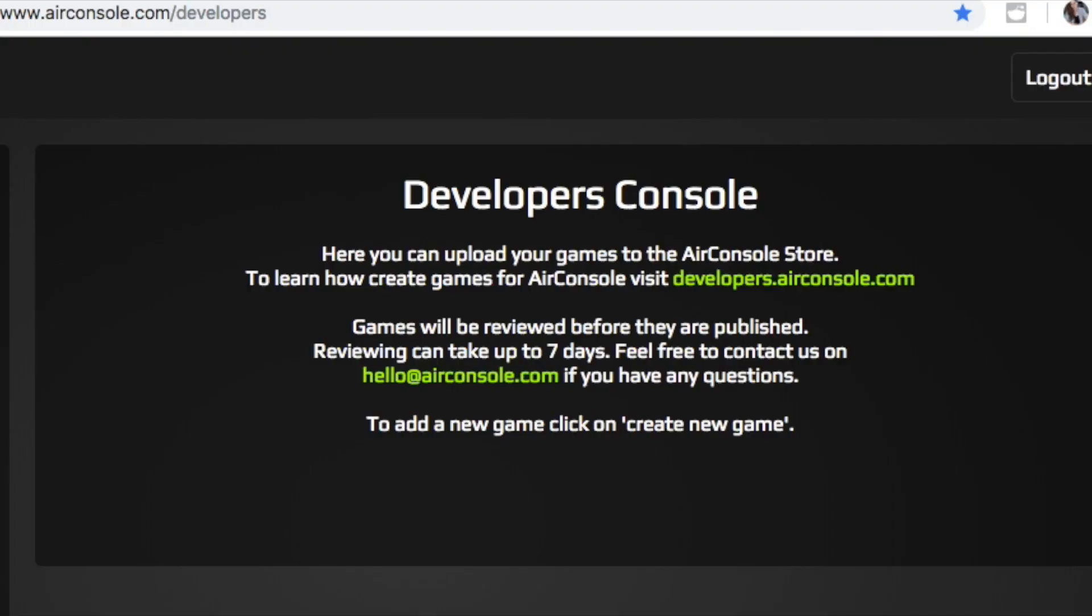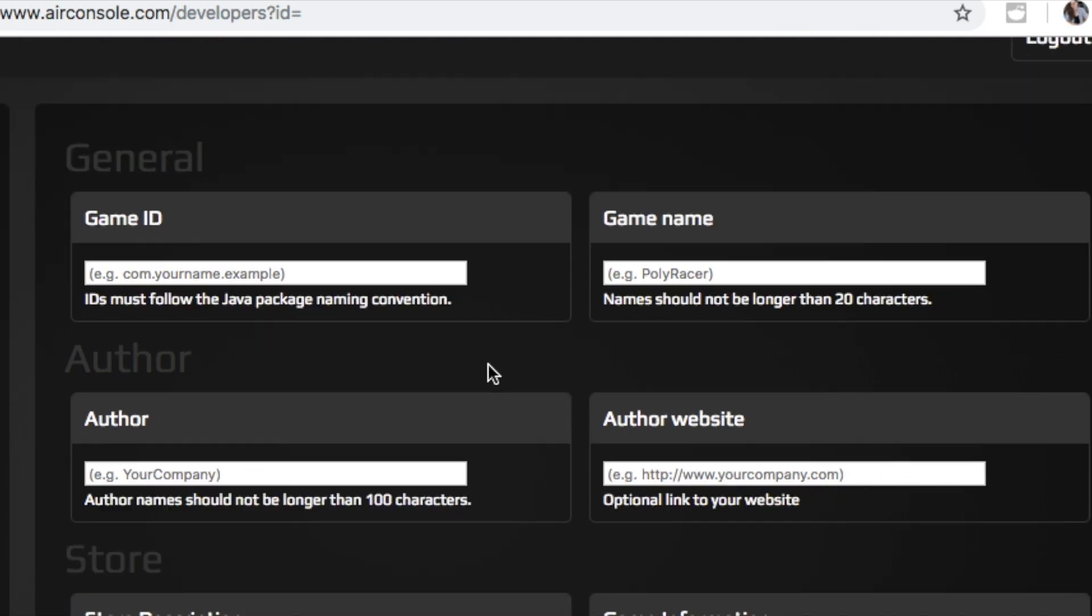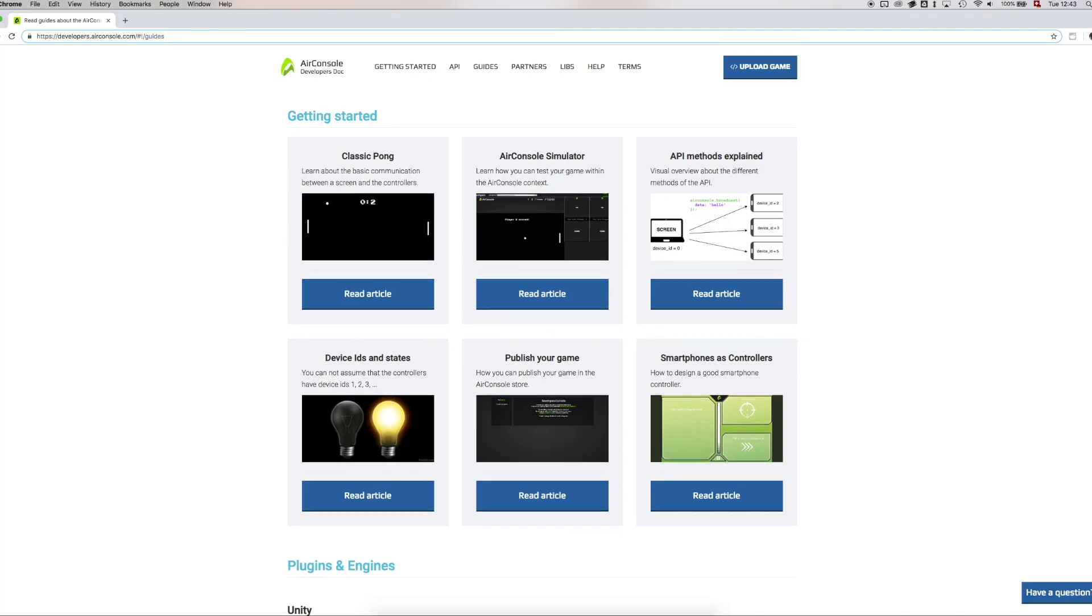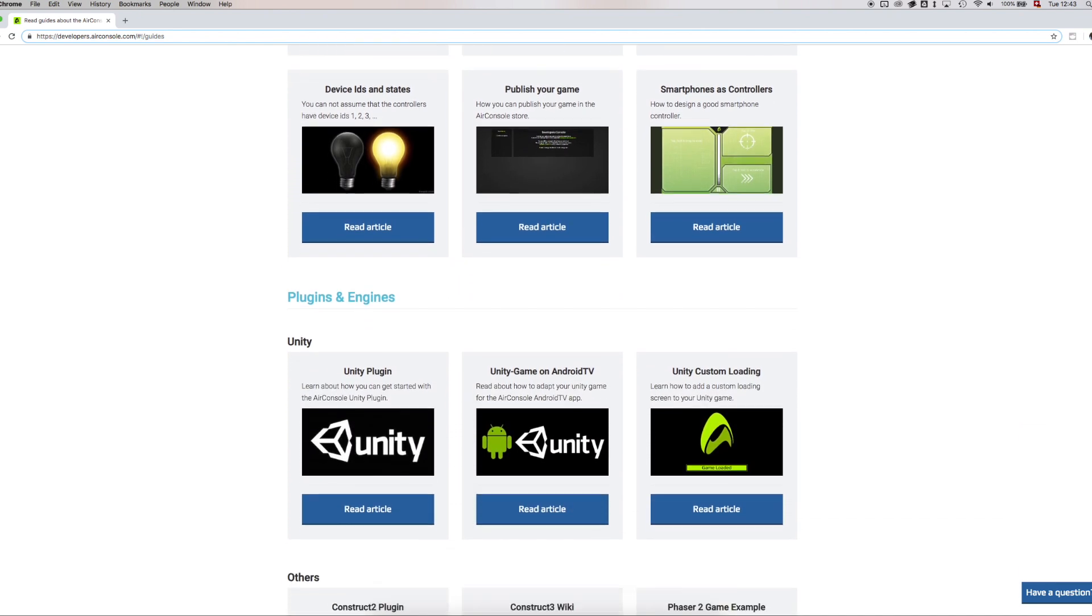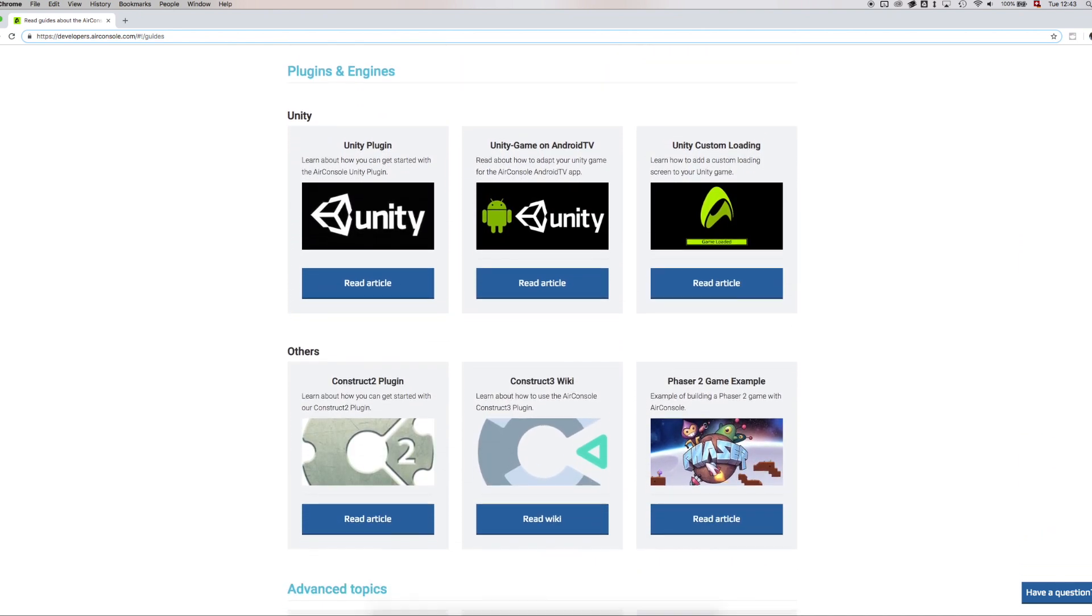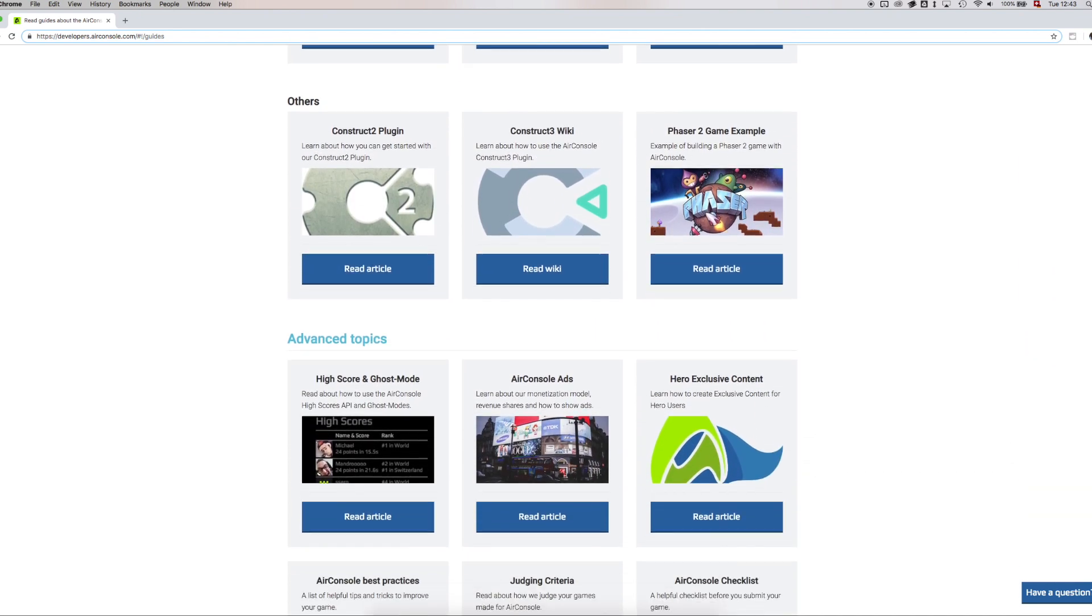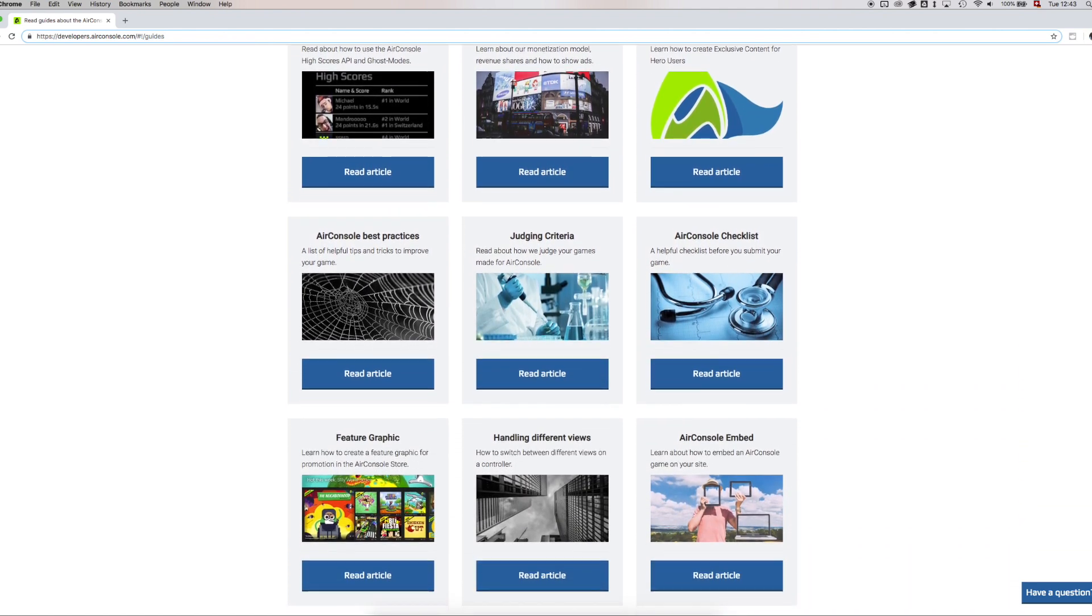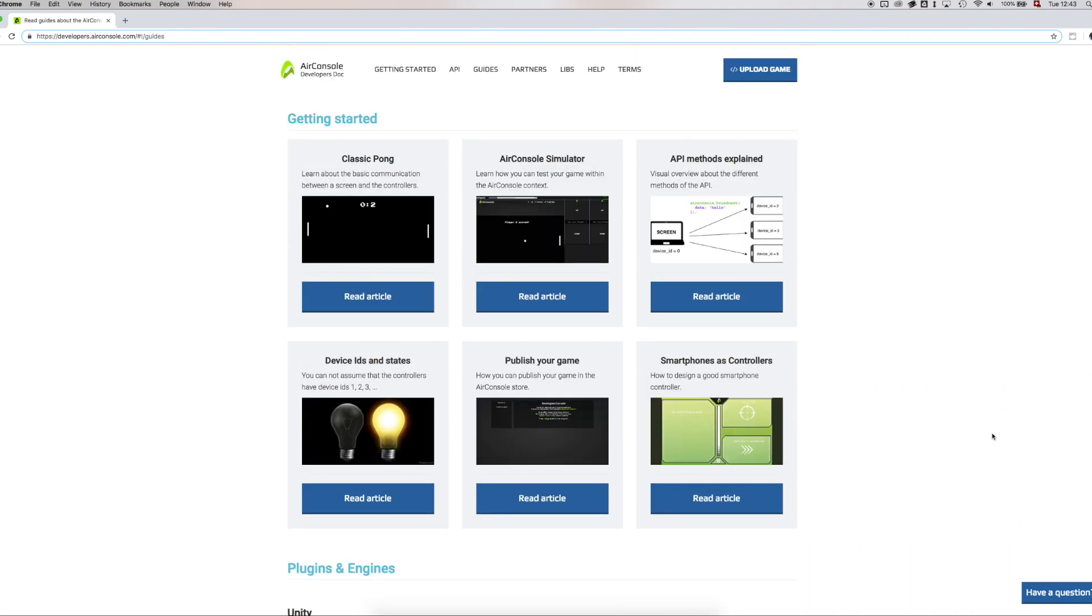In order to test your game online and receive a preview link to send it to other people, you can now upload your game to airconsole.com/developers. For more in-depth information and best practices, please check out the guide section on developers.airconsole.com and find other useful links in the video description. Thank you for watching and have fun at Global Game Jam 2019.